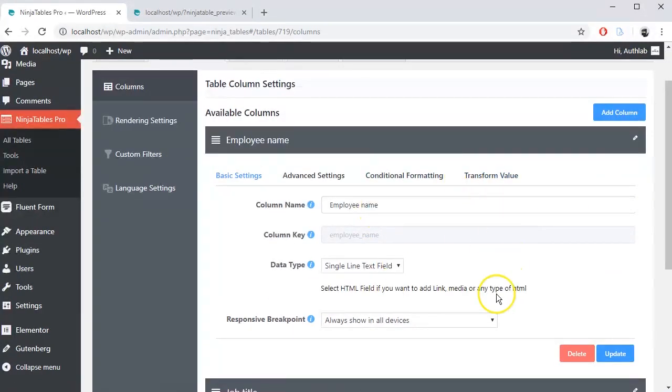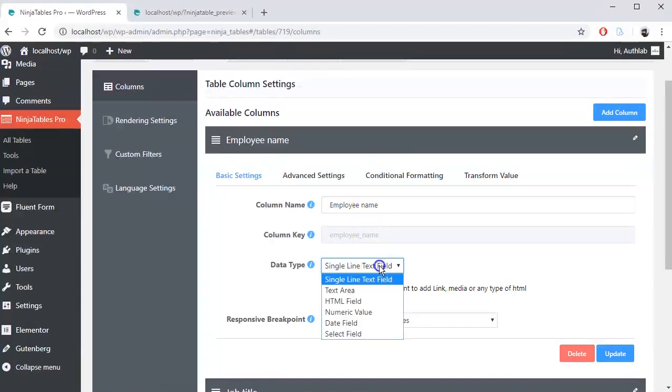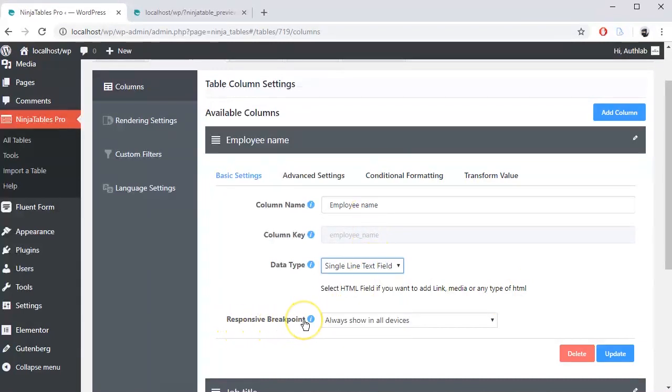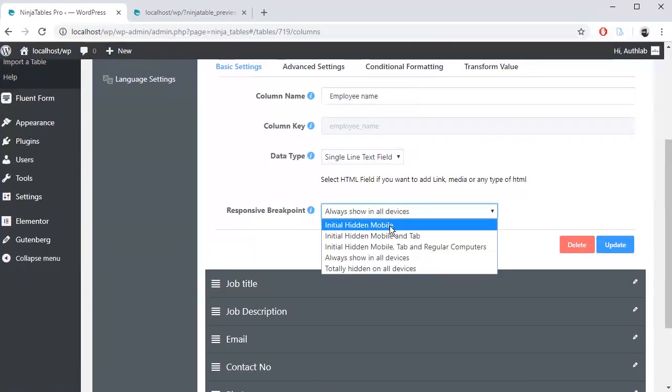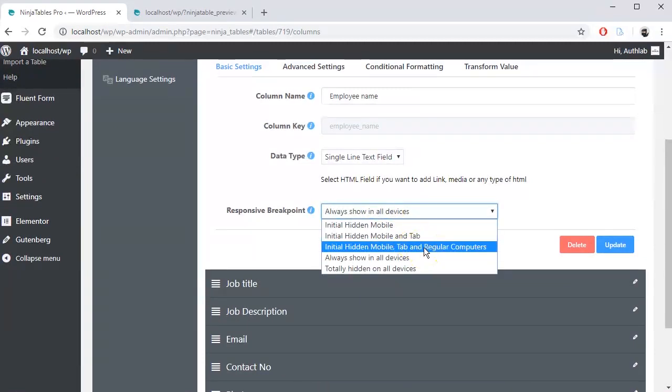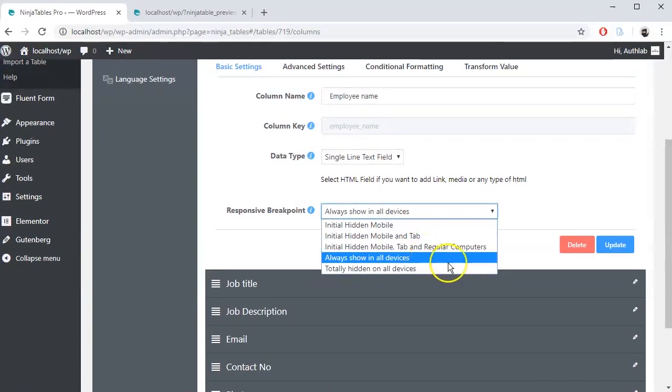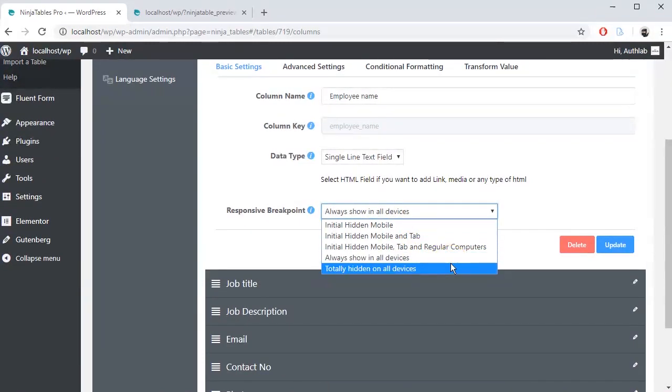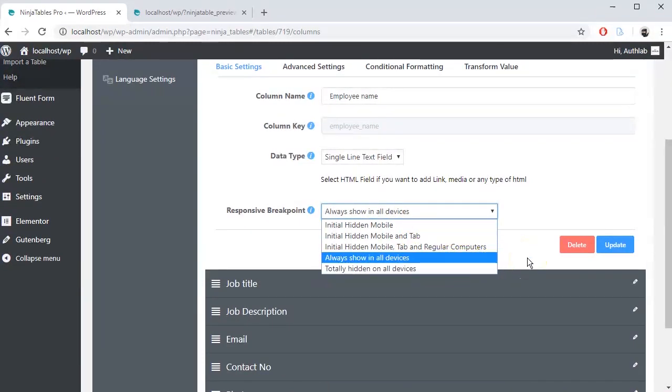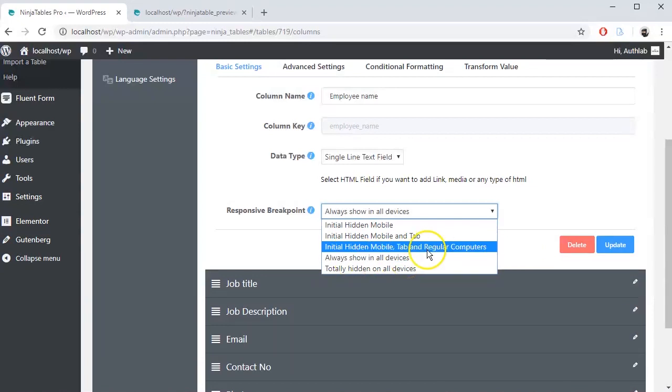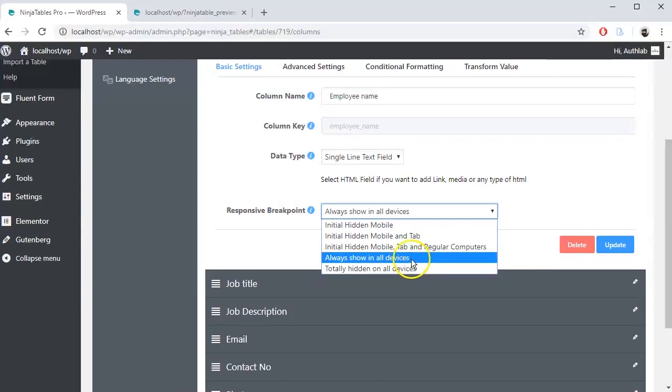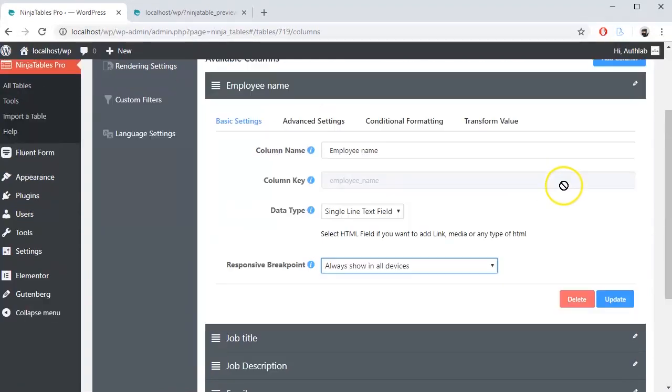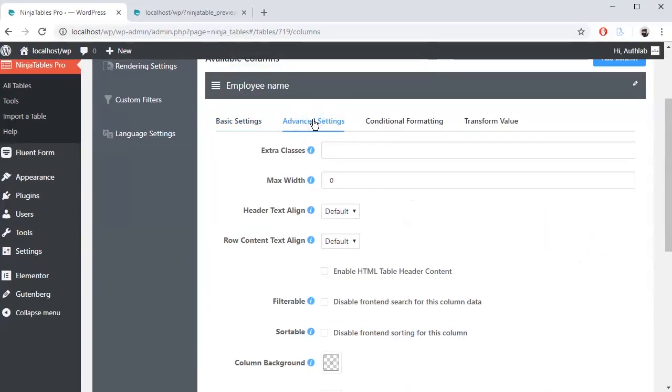In basic setting field, you can customize column name, data type, and responsive breakpoint. You can set a responsive breakpoint for this column from the drop-down option. Choose how and where do you want to show this column. From here, you can even hide an entire column for your users. Update the setting and proceed to advanced settings.